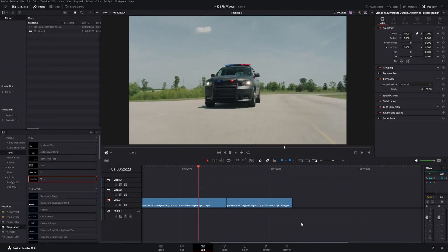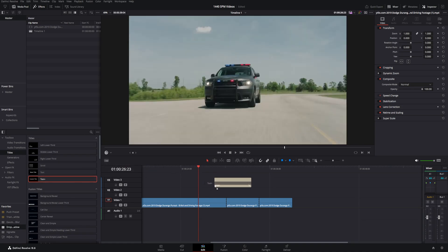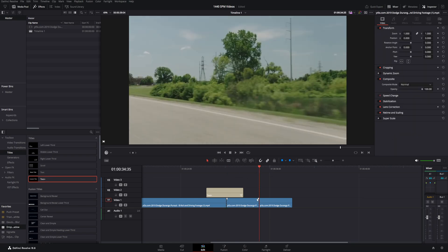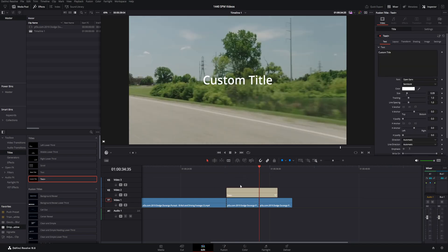Adding a stopwatch or a time clock in DaVinci Resolve is pretty easy. Over under the Toolbox under Titles, just grab a Text+ and drag and drop it wherever you want it to be. I went ahead and made cuts in the video already where I want to start and stop, so we're going to drag the Text+ over that spot and go past where I actually want it to time to.